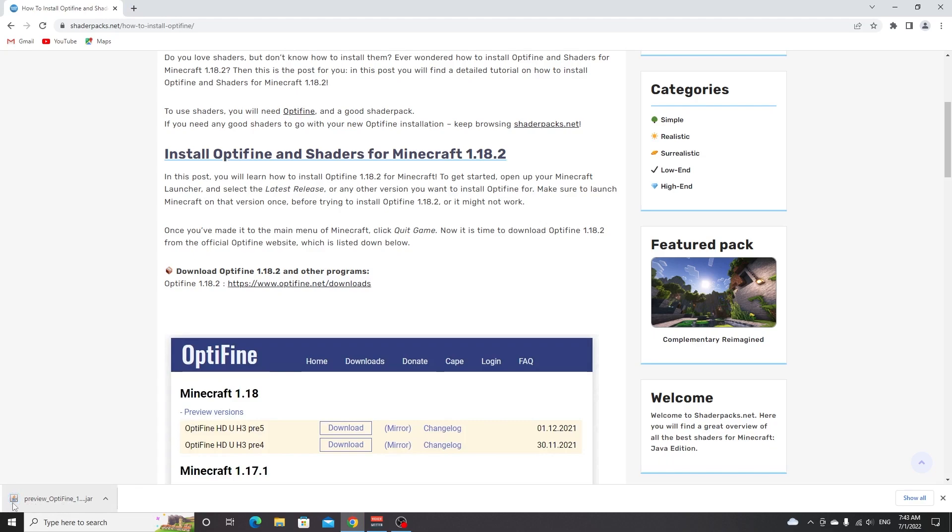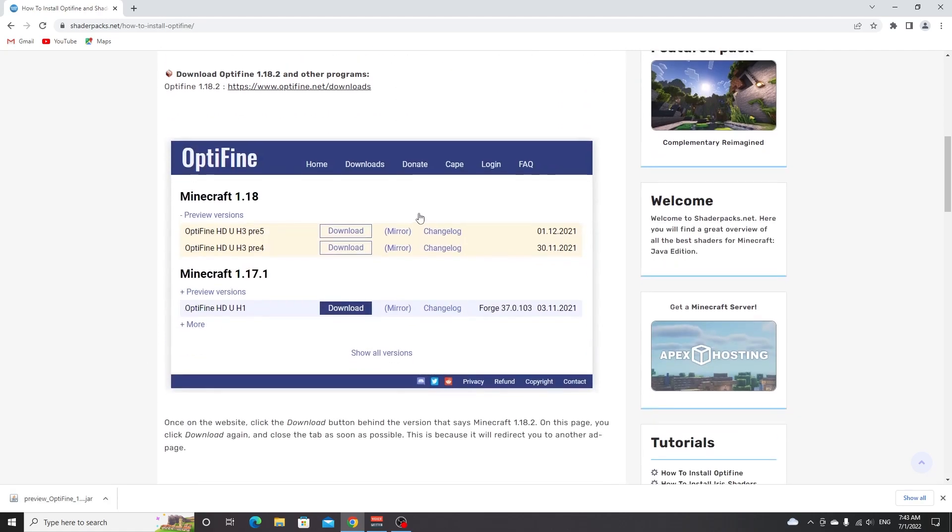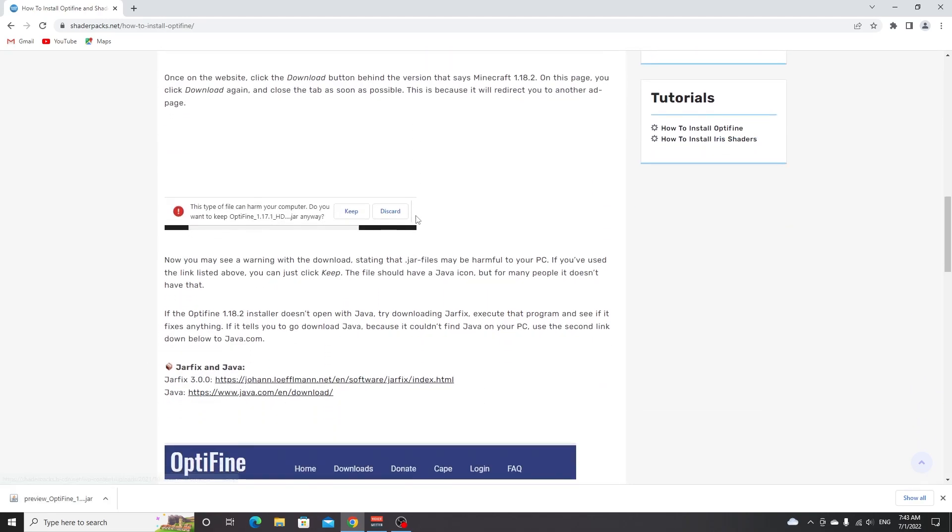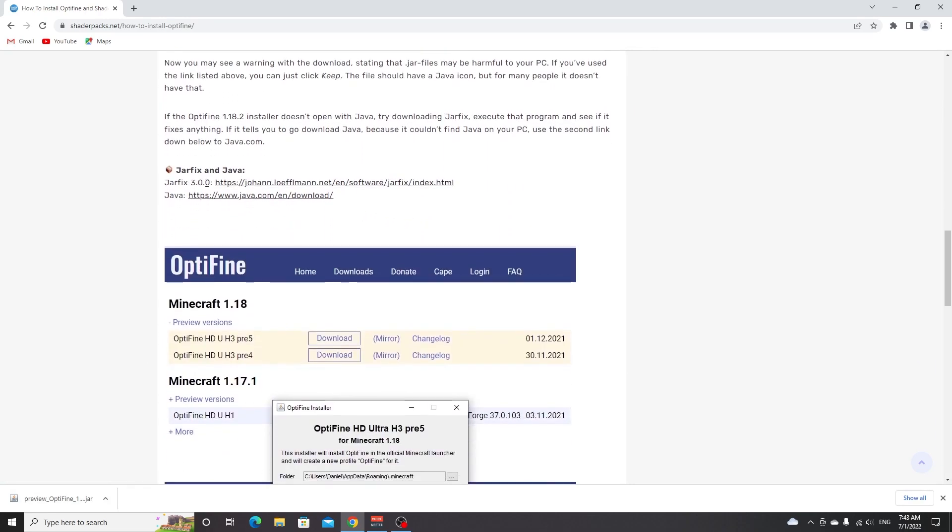If you take a look at OptiFine right here it should have this Java icon. If it does not have that Java icon scroll down on this page to where you see jar fix, click this download the program and run it once. If it says you don't have Java then you need to download Java right here.